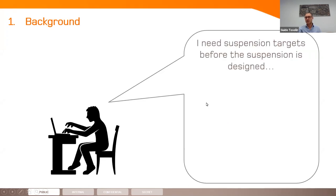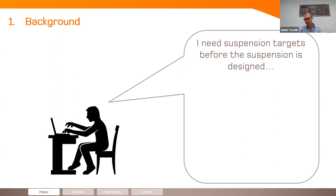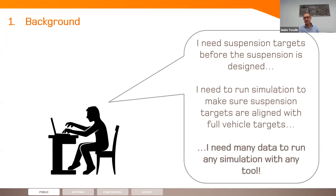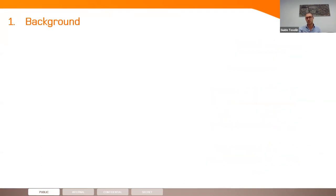There is a problem: the simulation engineer needs suspension targets before starting to design the suspension — targets come before the actual design. At the same time, they need to run simulations to make sure suspension-level targets are aligned with full vehicle level targets. Here we have a contradiction: without the data, you cannot run simulations to confirm alignment. We need something which covers this gap. The normal approach is to investigate through a CAE tool the effect of suspension changes, then see the effect at full vehicle level, and check whether we are in line with the targets. Target cascading reverses this process.